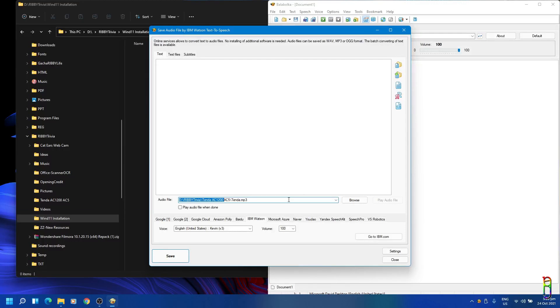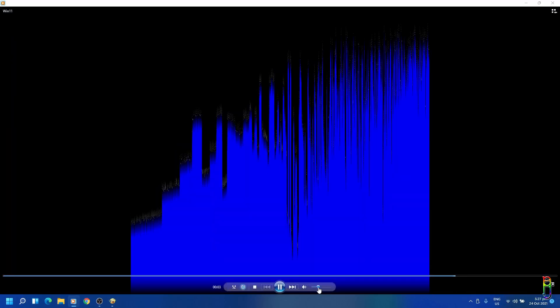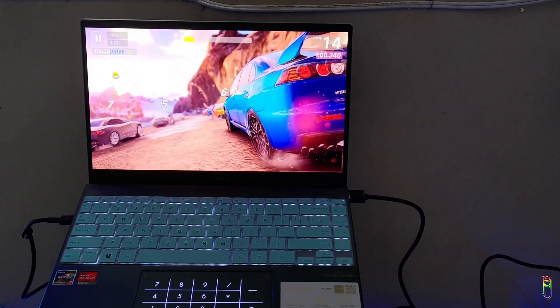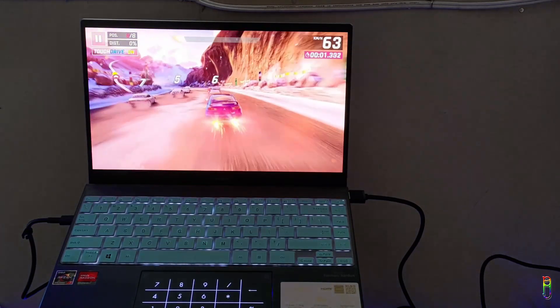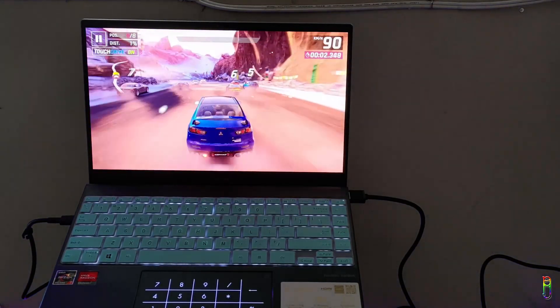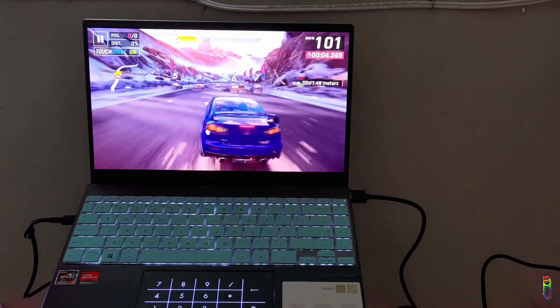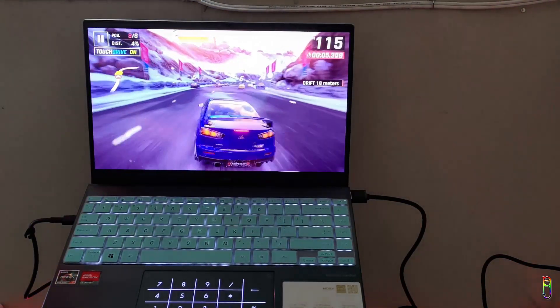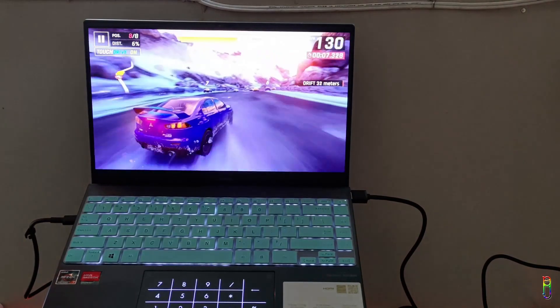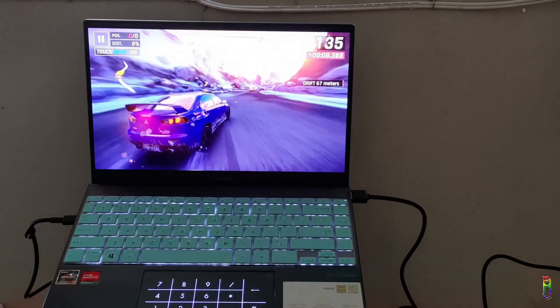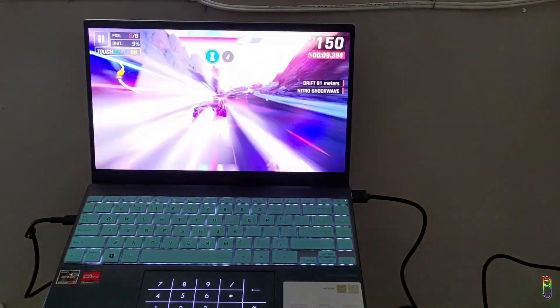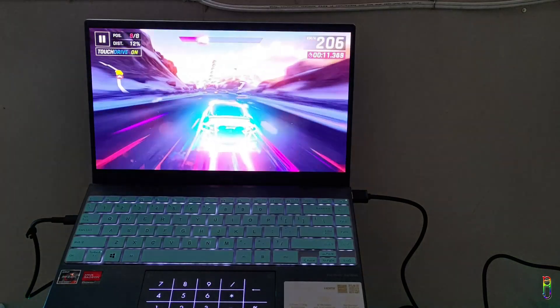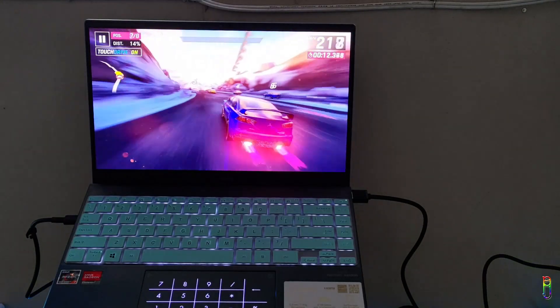The only issue that I encountered is Wondershare Filmora 10, which did not load at all. I was worried at first, but when I uninstalled it and then reinstalled it again, it was working properly. This video was actually created on my Windows 11 laptop using Filmora 10. Everything is working great with no hiccups on any applications so far.